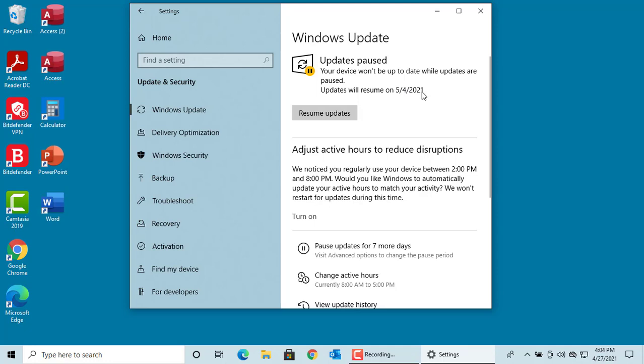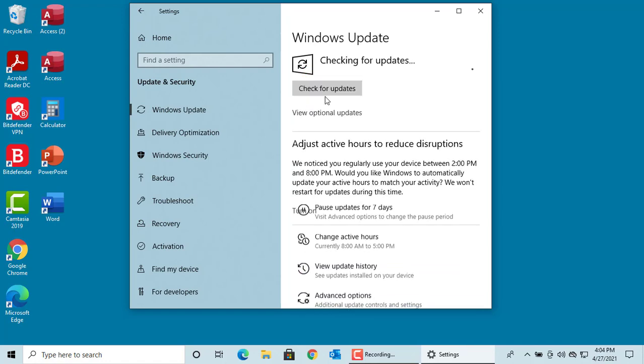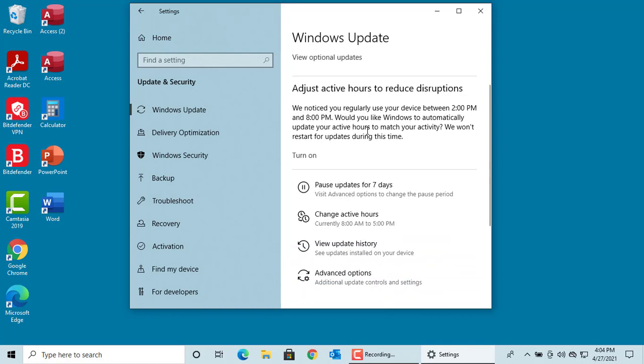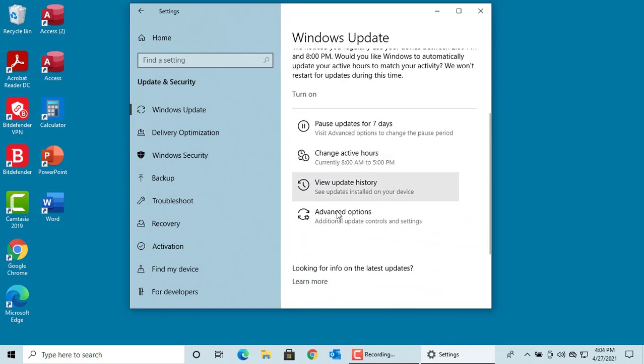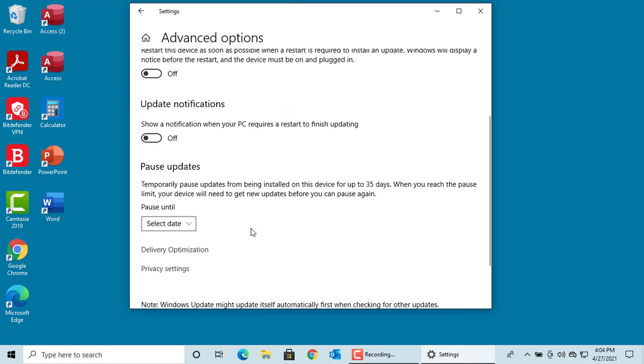You can click on Resume updates whenever you want. Windows will check for updates immediately. You can pause updates for up to 35 days by clicking on Advanced Options. You can select the date until which you want to pause the updates.